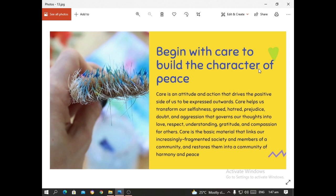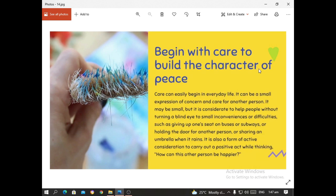Care is the basic material that links our increasingly fragmented society and members of a community and restores them into a community of harmony and peace. Care can easily begin in everyday life — it can be a small expression of concern and care for another person. It may be small, but it is considerate to help people without turning a blind eye to small inconveniences and difficulties. This is what they call going out of your way to help others.